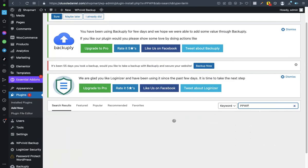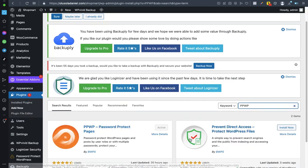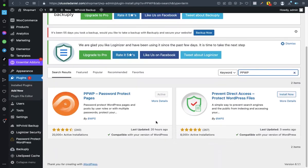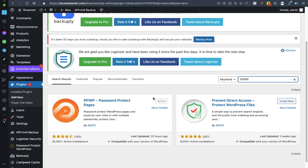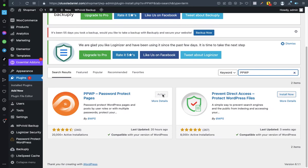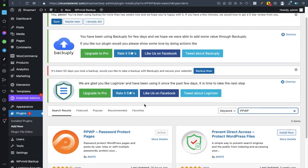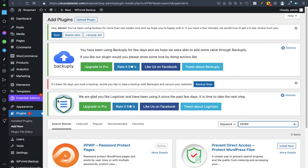As you can see, I already have it on my own website. I have it installed and activated. Now go ahead, install it and activate it.